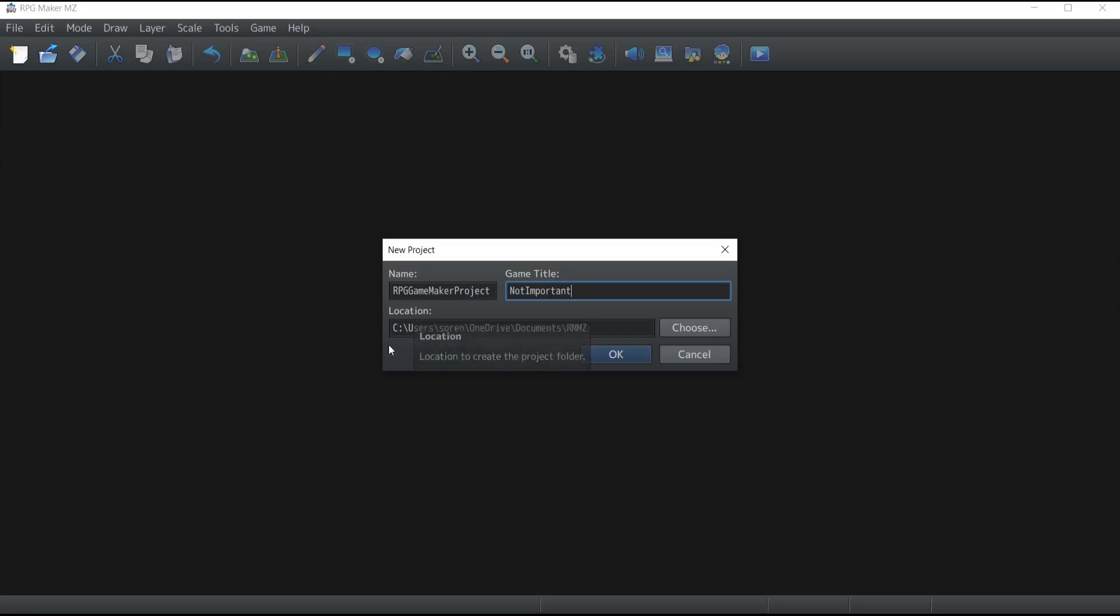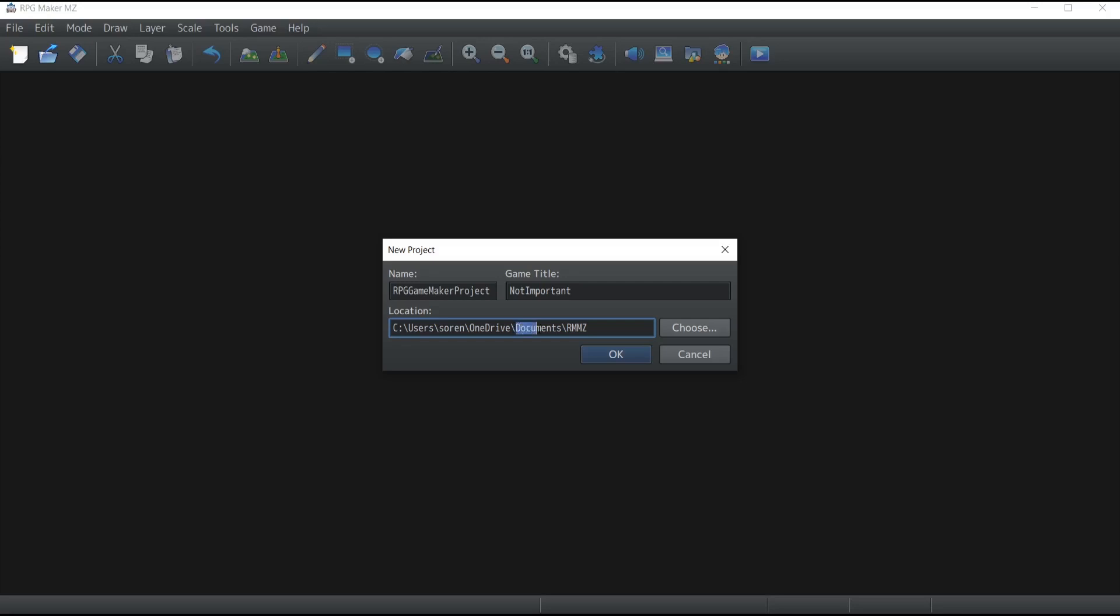The location is basically where the folder you just created is going to be stored inside your computer. The default path is usually Documents under the RMMZ folder, and honestly it's quite a good spot for it. Just leave it there, because if you change the location you're most likely to forget where you stored the project in the future. Do yourself a favor right now - do not touch this and just click OK.